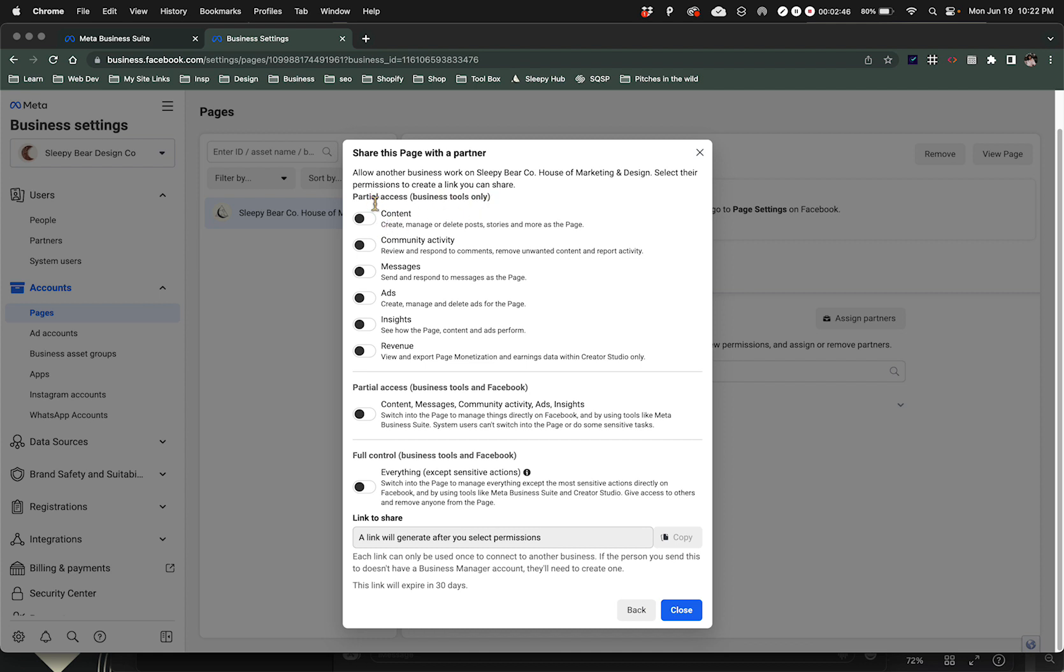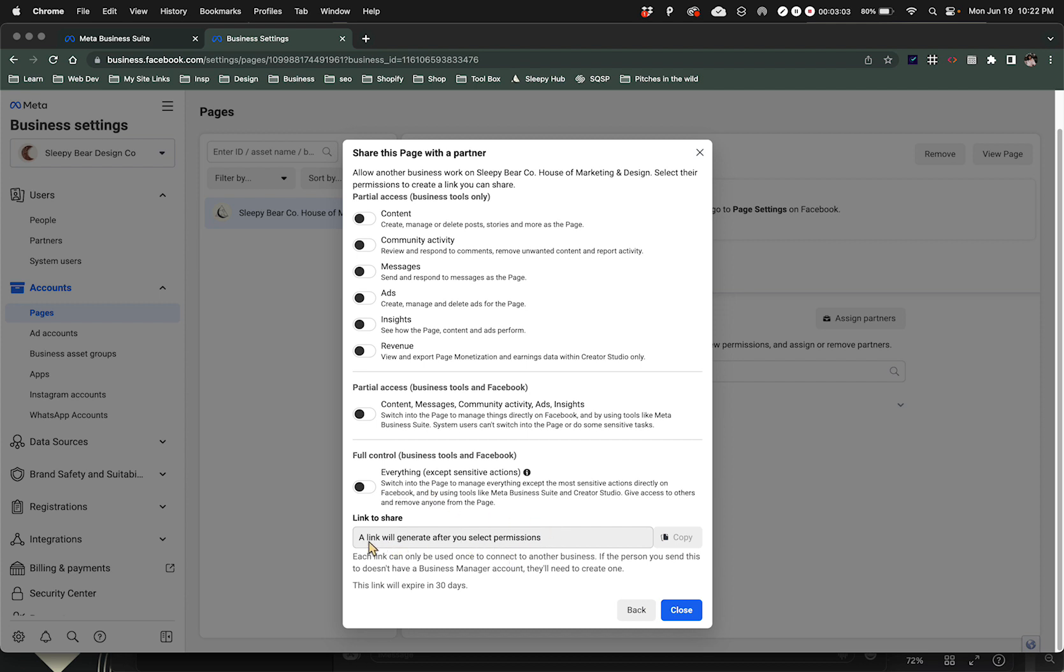You can do partial access - certain elements of the partial access or partial access for all of these - or you can give them control of everything. Basically whatever toggle that we select and turn on is going to generate a link for us.